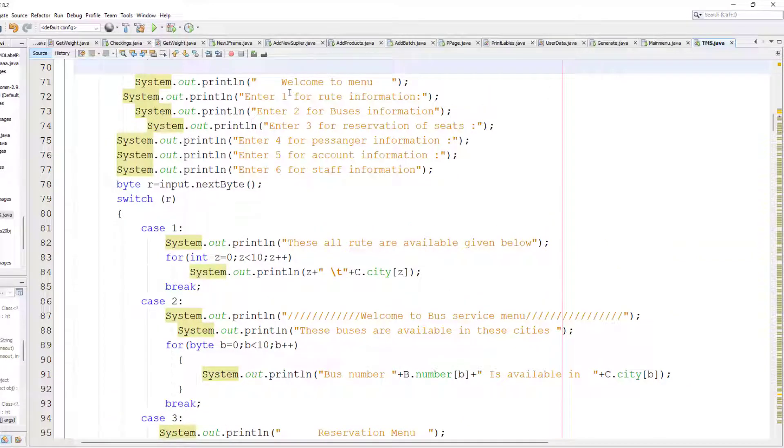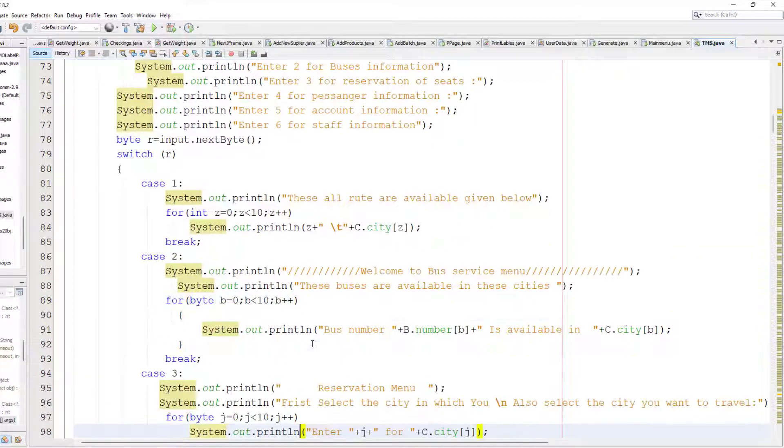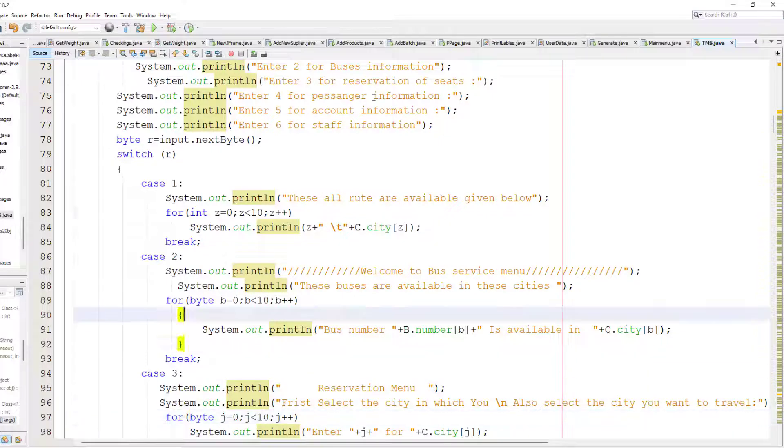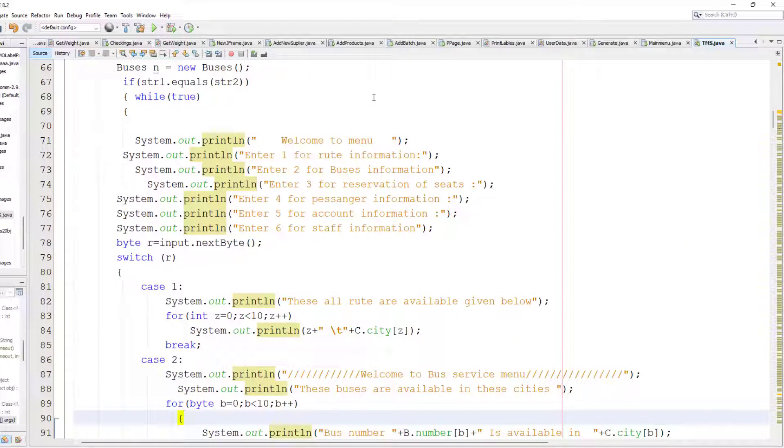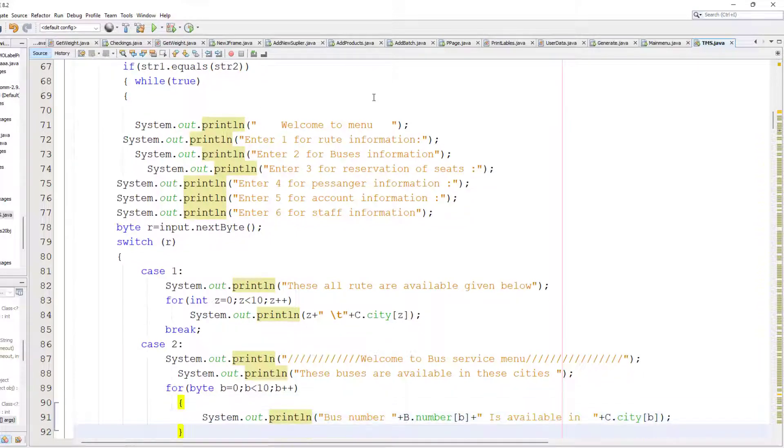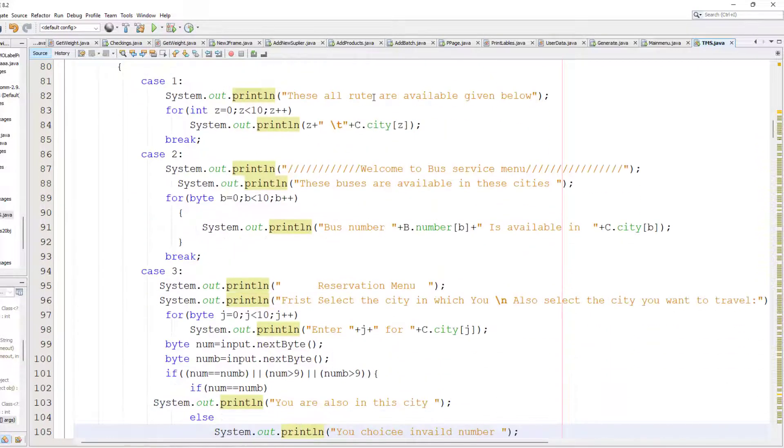I loop through all and print all the information related to buses and routes. After this you can see I created the third menu for seat reservation.